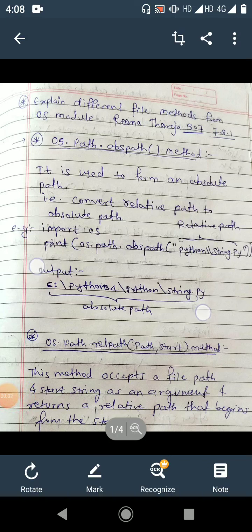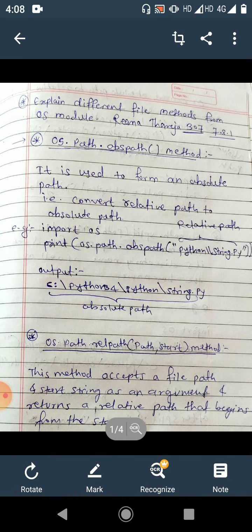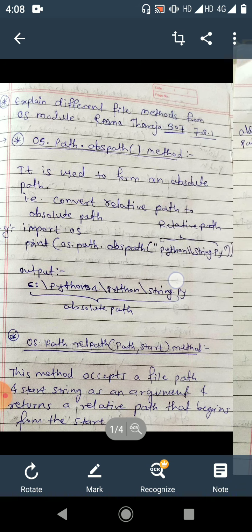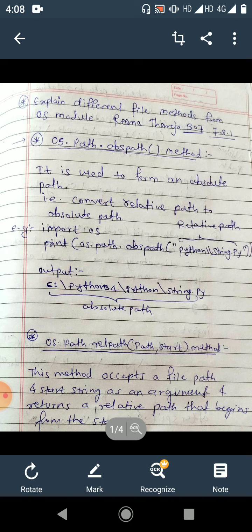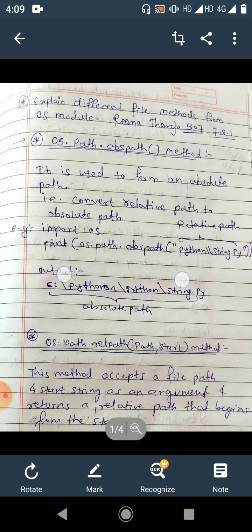Good afternoon friends. Next topic is to explain different file methods from the OS module. The first one is os.path.abspath() method — it is used to form an absolute path, which we already covered in topic one. It converts a relative path into an absolute path. For example: import os, os.path.abspath('python/string.py') — the output is C:\Python34\Python\string.py. So the relative path is converted into an absolute path, and we get the current main working directory C:\Python34 prepended to the path.